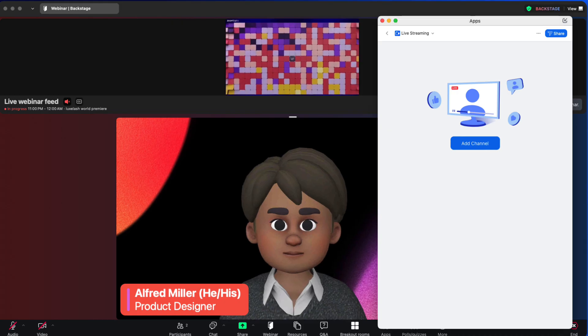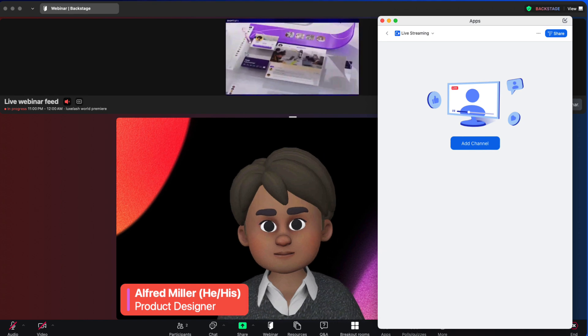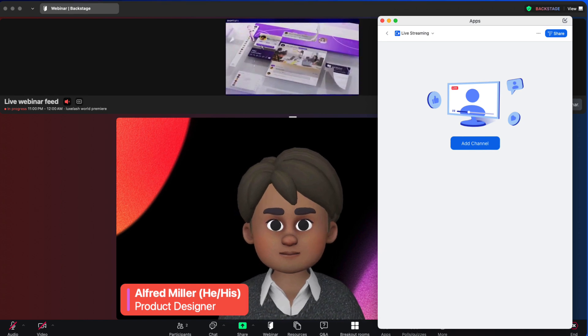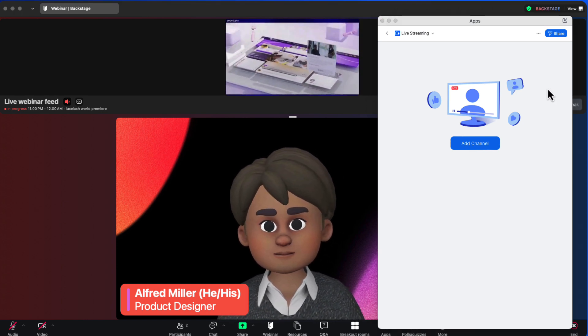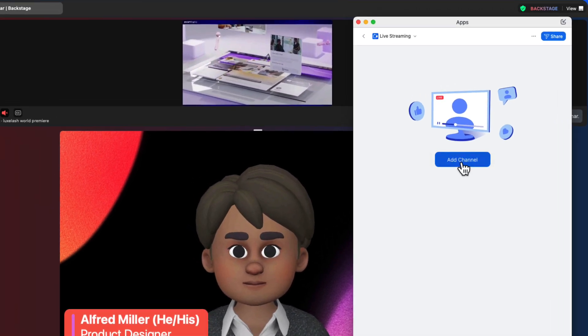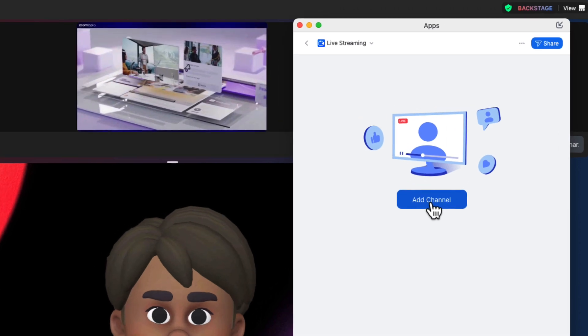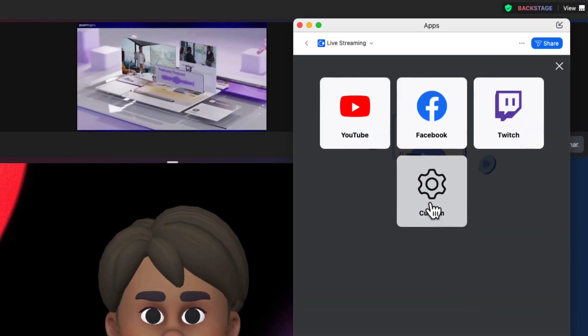Just a reminder that both meetings and webinars can also use RTMP to stream out to up to three destinations with the Zoom live streaming app.